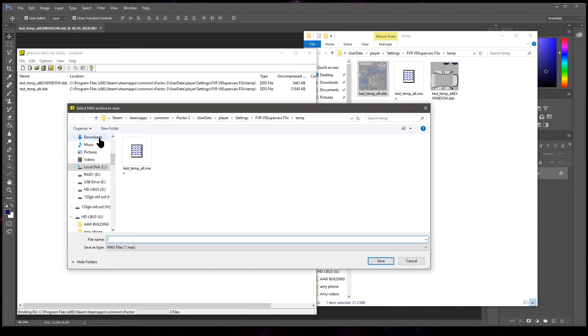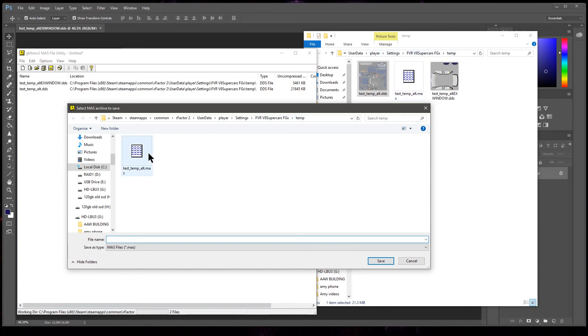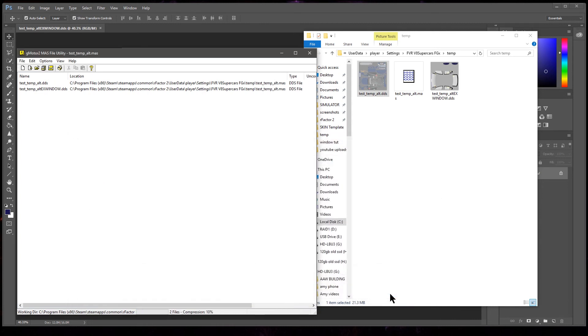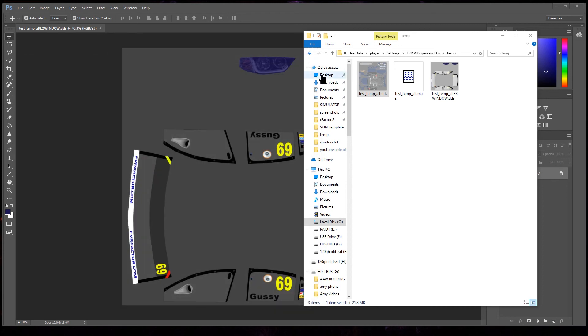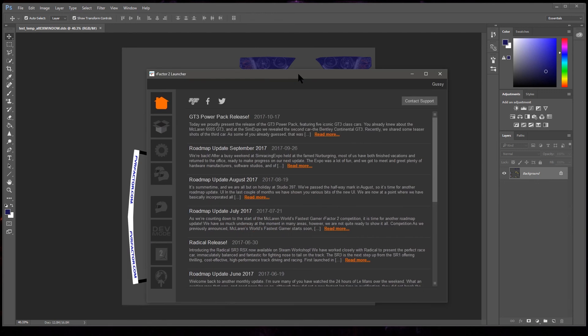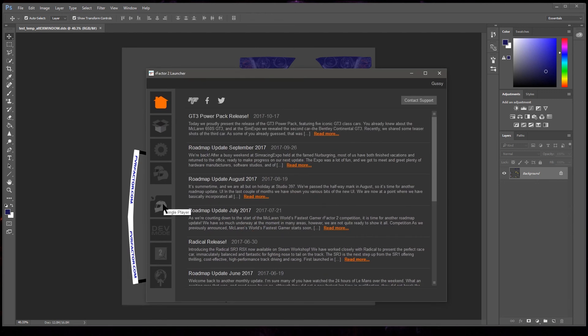And we're just gonna check that this folder is the same as the one we're working in. User data, player settings, X temp, which is this folder here. So that's the mass file it's showing, that's the one we want. We're gonna overwrite it with the new information or if you didn't have a mass file in there, like the first tutorial, would be making it. But I'm gonna overwrite it with adding the windows in and save. Done.